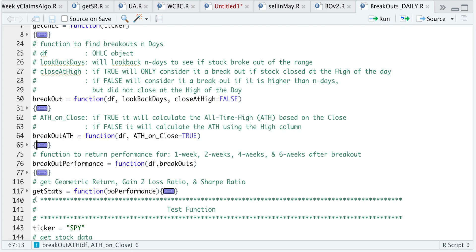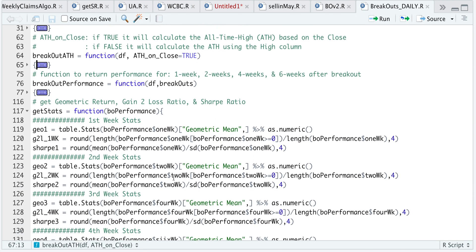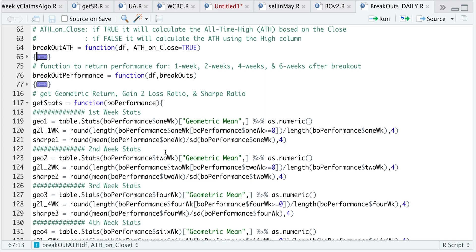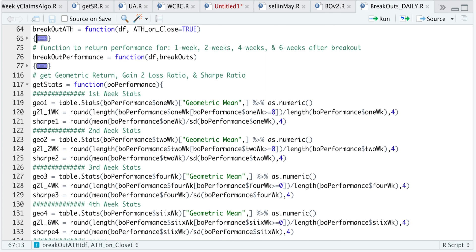For the get_stats function I'll be passing in the breakout performance and calculating the geometric return if we were to trade all the breakouts, the gain-to-loss ratio, and the Sharpe ratio as well. These will be calculated for each interval — the first week, second week, four weeks, and six weeks. Those are all the functions I'm going to use.